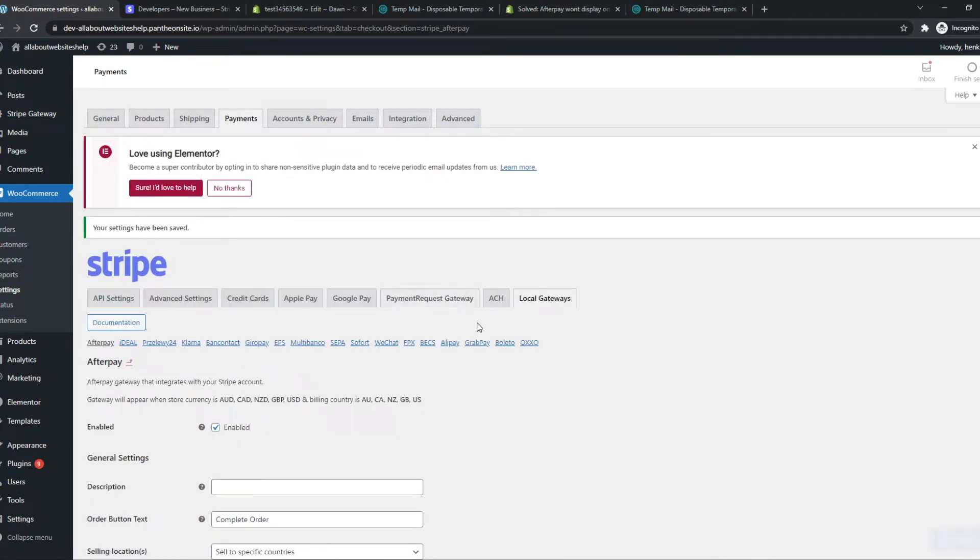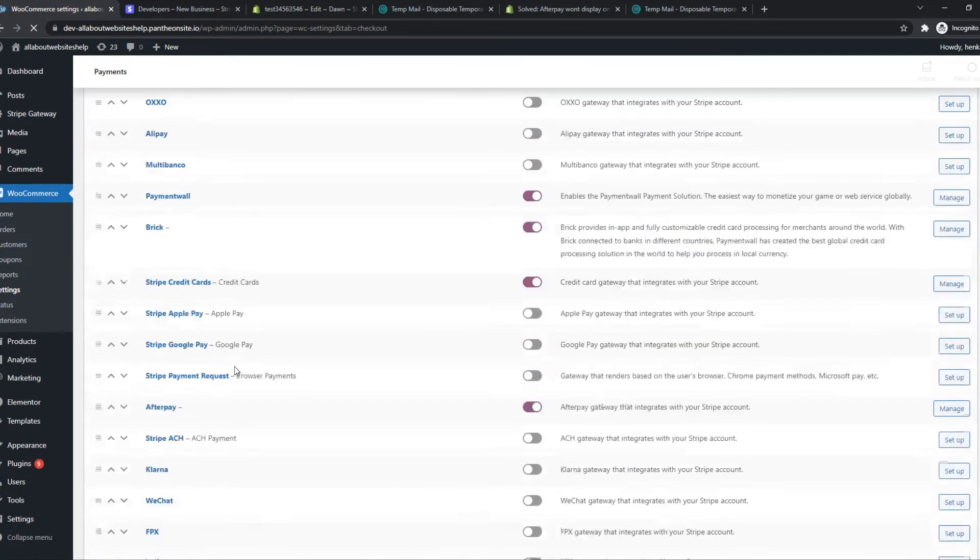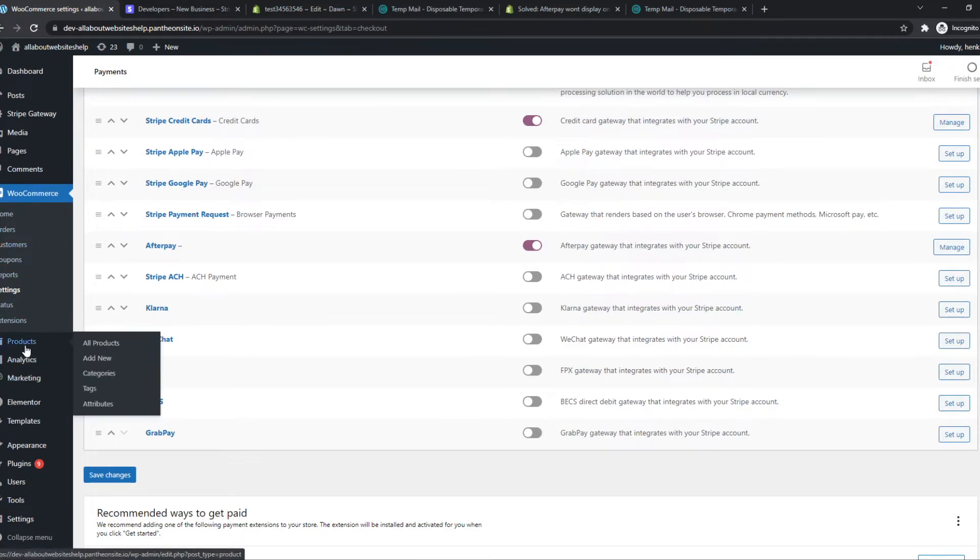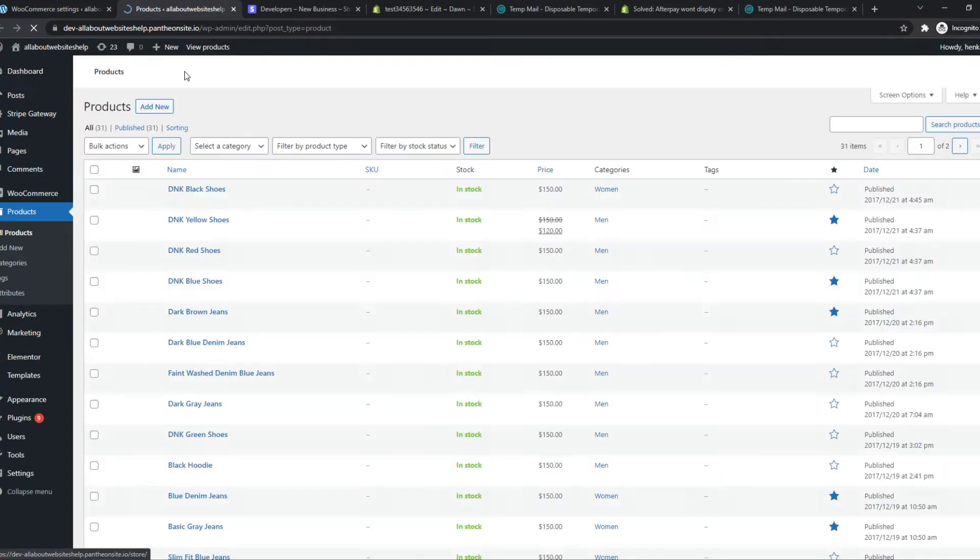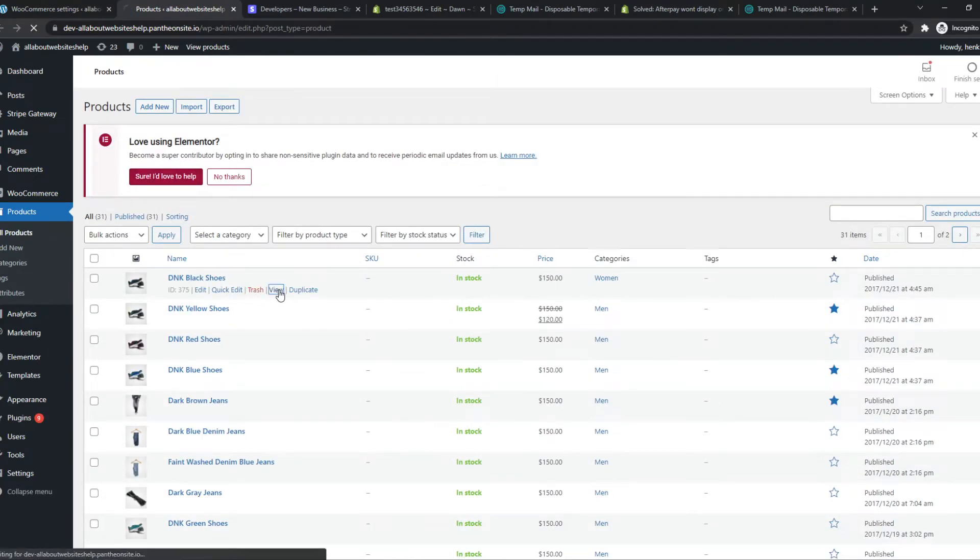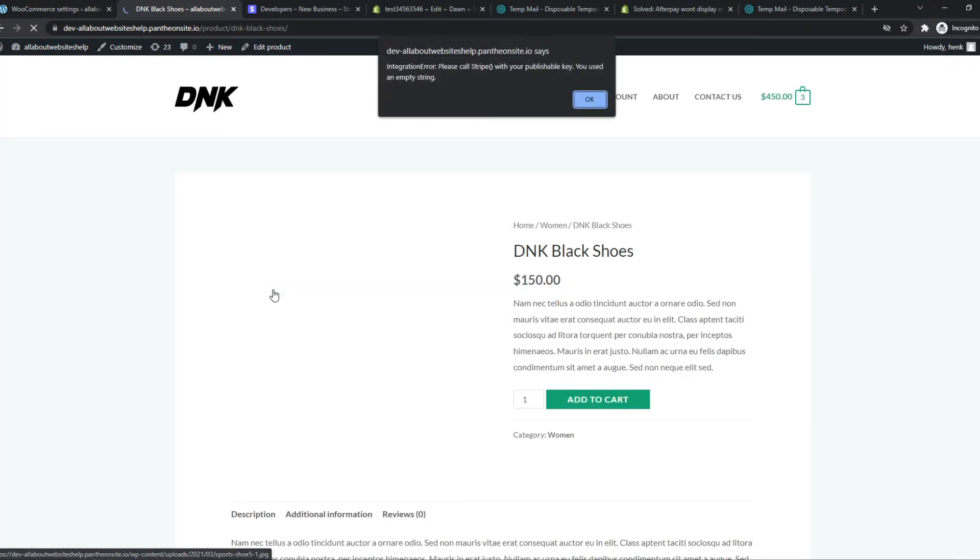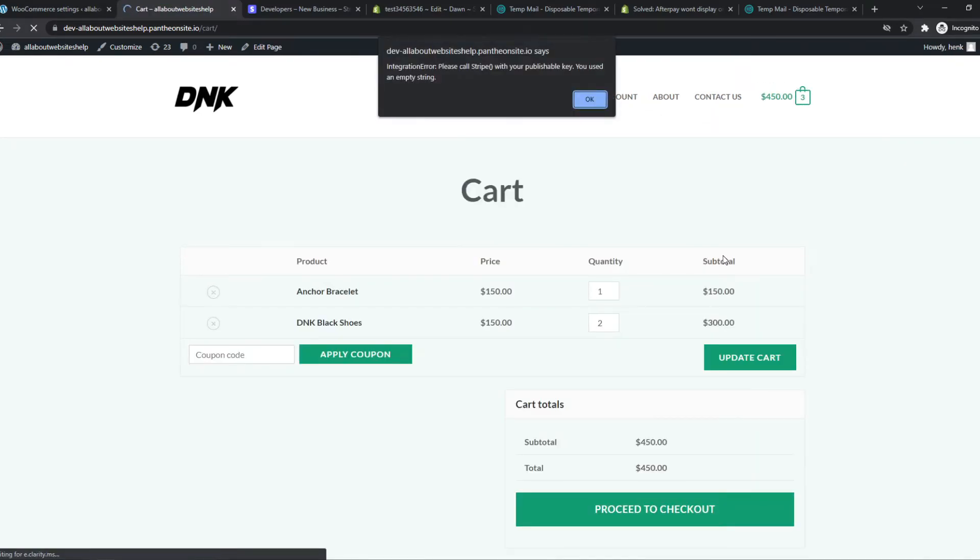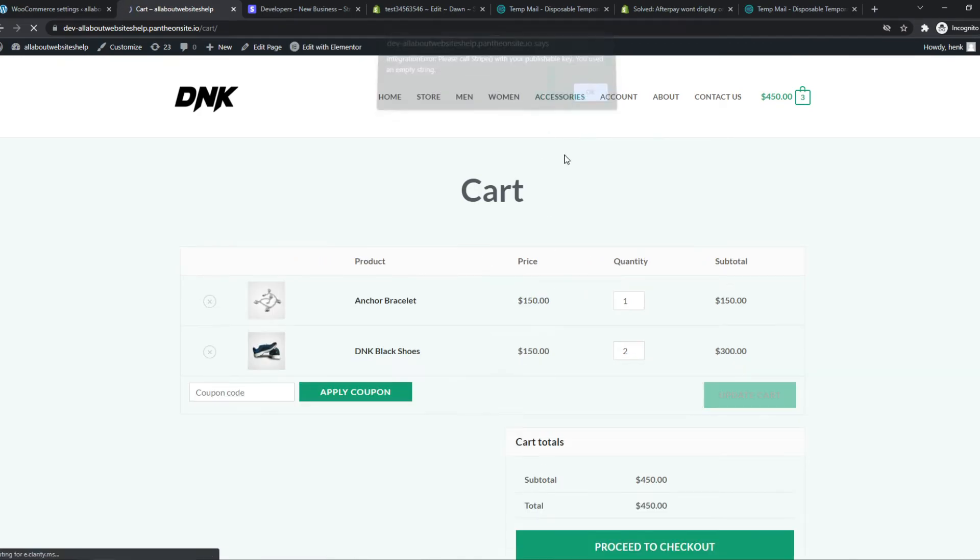Now if we go back we have enabled this. Now we can go to a product because I'm going to show you now how it looks for a customer. So let's hit view right there, add to cart, view cart, and proceed to checkout.